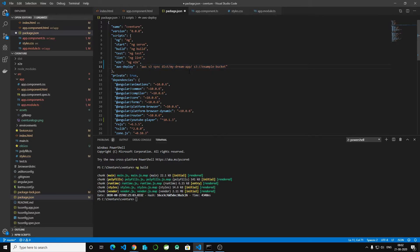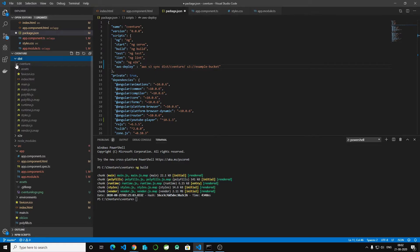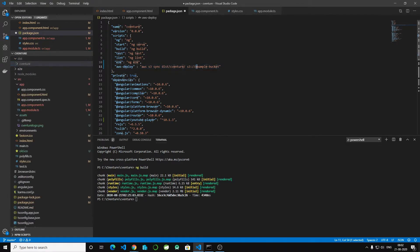The command is: 'aws s3 sync dist/cventure' — you will have to change 'dist' to your application name. If you go to the dist folder you can see your app name. The S3 bucket target is the bucket we created earlier: 'cventure-techandgames'.